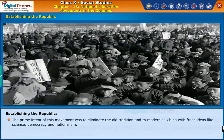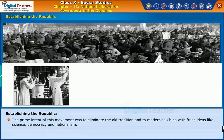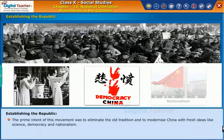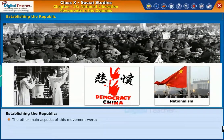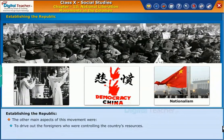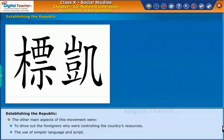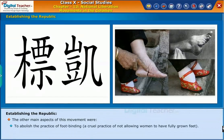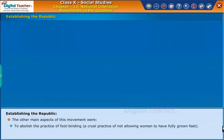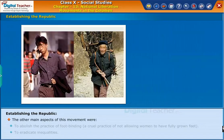The prime intent of this movement was to eliminate old traditions and to modernize China with fresh ideas like science, democracy, and nationalism. Other main aspects of this movement were to drive out foreigners controlling the country's resources, the use of simpler language and script, to abolish the practice of foot binding — a cruel practice of not allowing women to have fully grown feet — and to eradicate inequalities and reduce poverty.